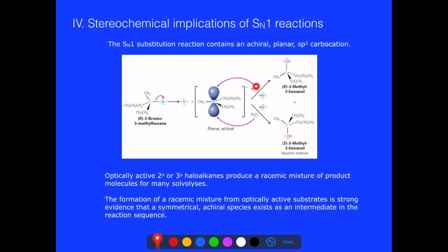This is different from SN2, which always came in from the back side, generating inversion of configuration. In SN1 we can get both. This means that if we have an optically active secondary or tertiary haloalkane, we always get a racemic mixture.